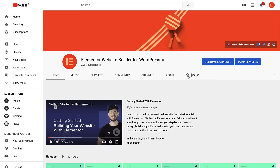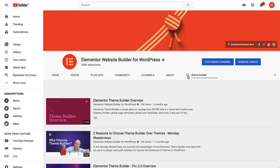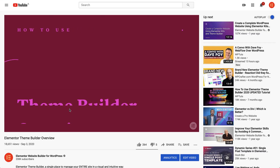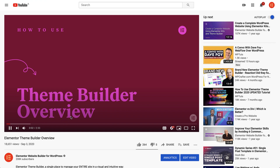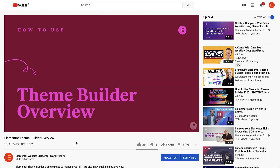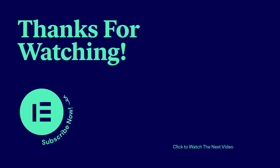We have a dedicated Theme Builder tutorial that delves into all of the fun stuff, so make sure to check it out and start building your own stunning sites in a simple and intuitive way. I've linked it in the description below. Well, that's it! Have fun creating websites and don't forget to subscribe to our YouTube channel for more tips and tutorials. Ciao for now!